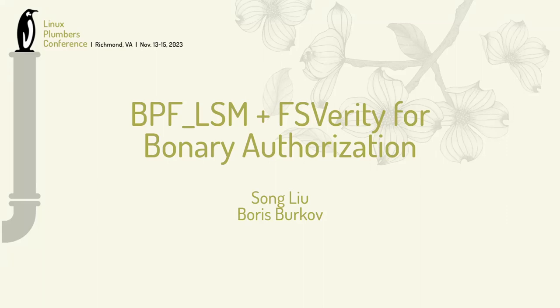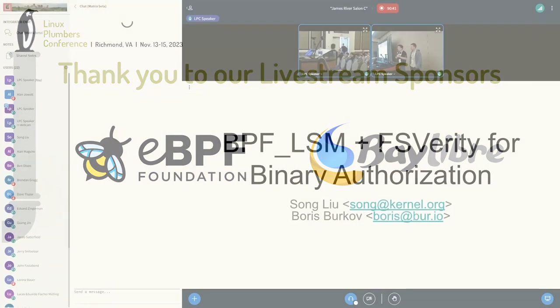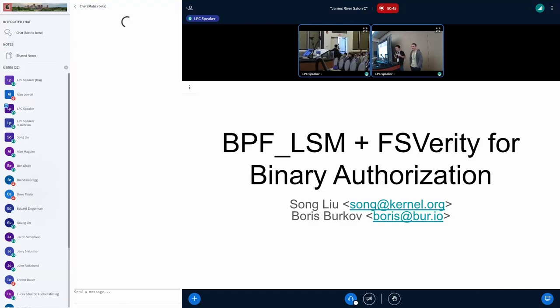Okay, so let's get started. My name is Song Liu, and this is Boris. We both work for Meta, and today we're going to share our idea to use BPF LSM and FS Verity for binary authorizations.